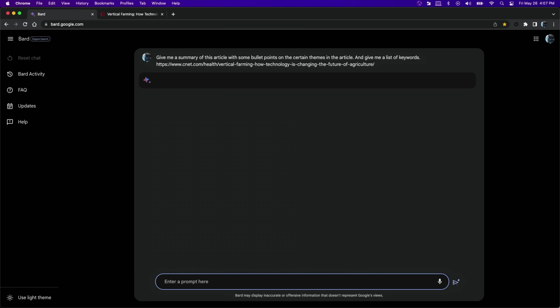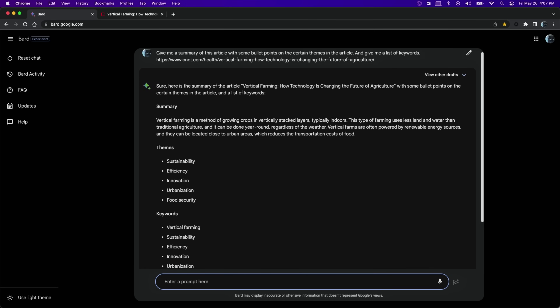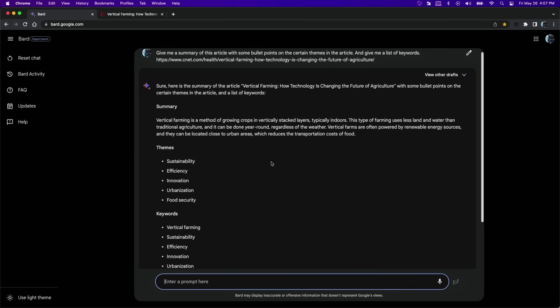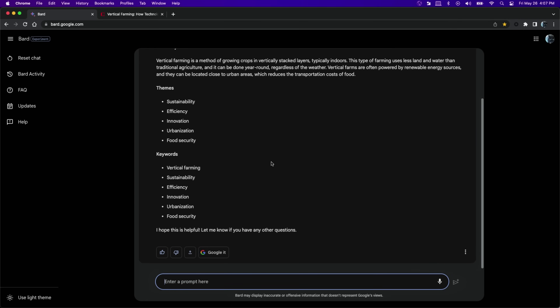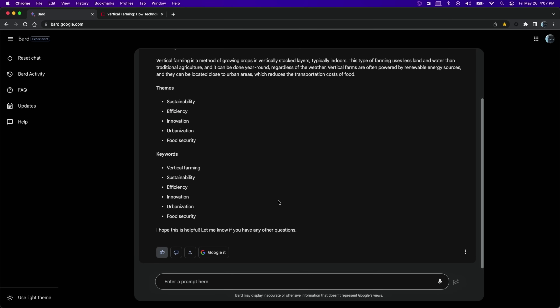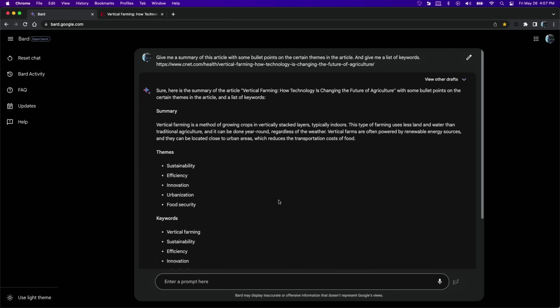Bard is thinking — it's going to give me a little summary of what the article is about. As you can see, Bard gave me a concise overview of what the article was about and even gave me bullet points on some of the major themes. This is very helpful in my job just for getting a sense of what the article is about and any keywords I need to keep in mind when optimizing this video on YouTube.